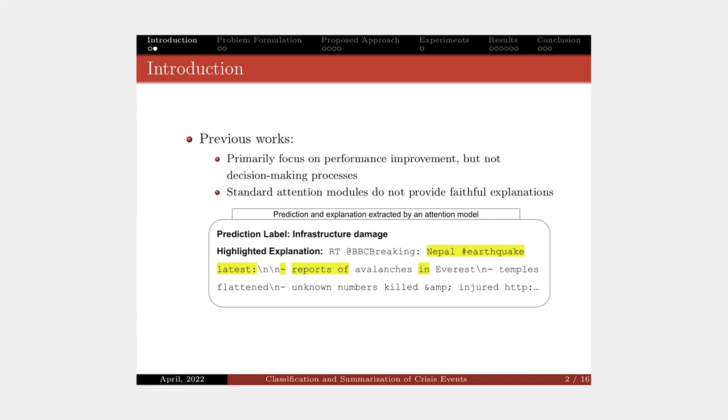It helps to make the model become transparent to users and increase their trust to use our model. One can use attention-based approaches to design an interpretable model. However, standard attention models do not really provide meaningful explanations.